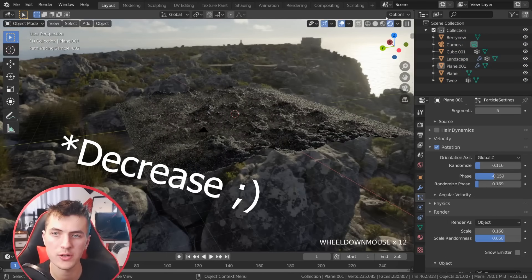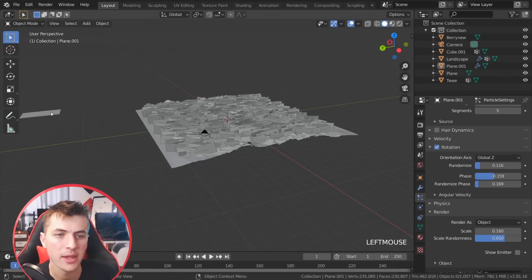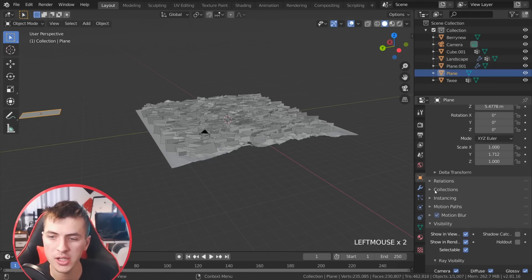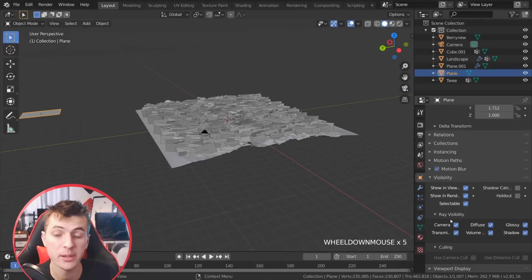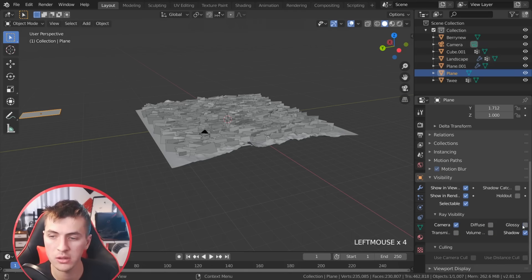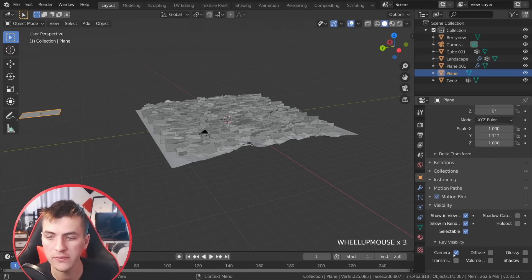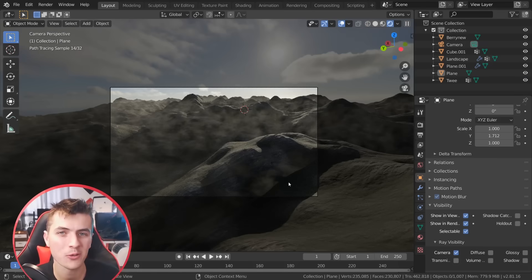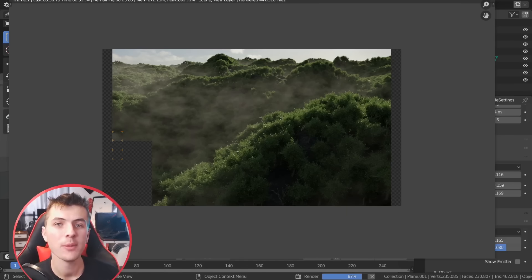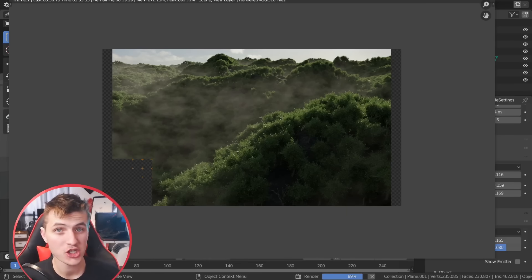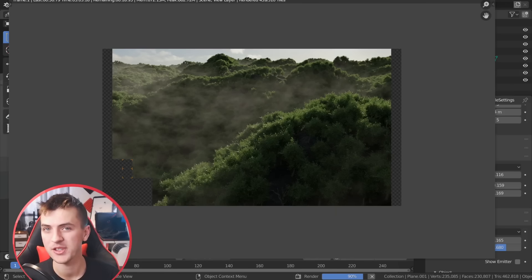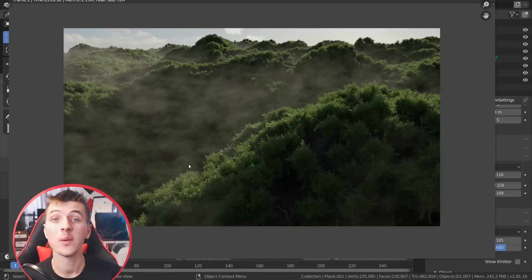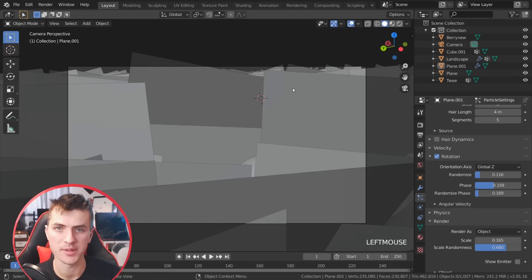The last thing you want to do — which will increase render time — is grab the fog plane and under the object info, under visibility, uncheck everything: transmission, volume, diffuse, glossy, and shadow, leaving only camera visibility on. With the fog set up we are ready to do a render. We just have a little bit of compositing to do once the render finishes before we can render out the finished animated sequence on this video sponsor, Concierge Render Farm.